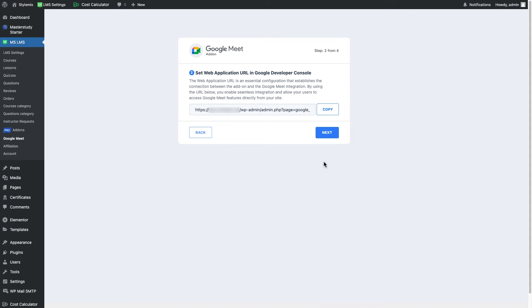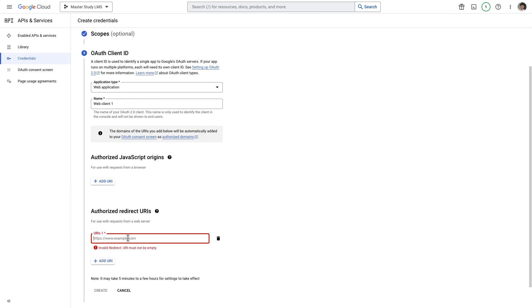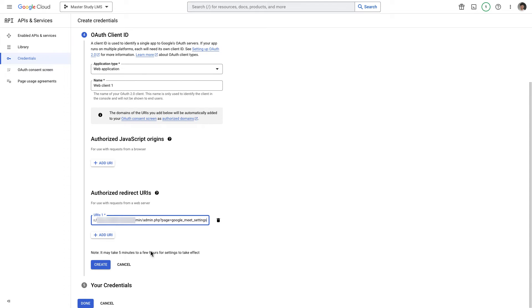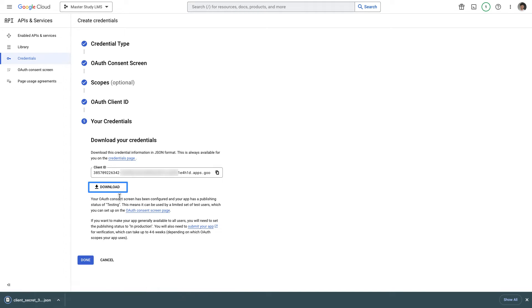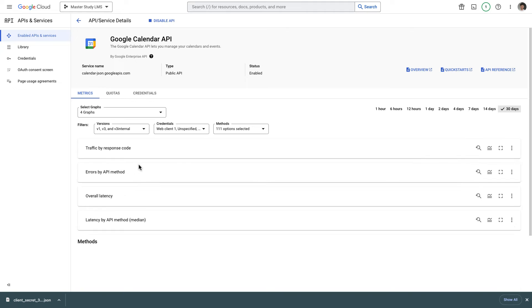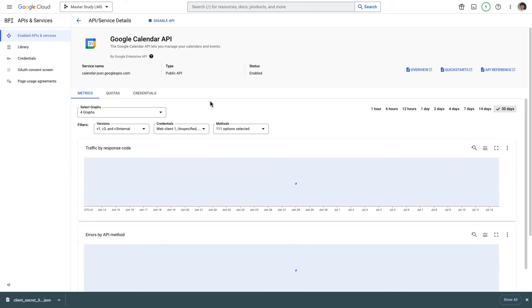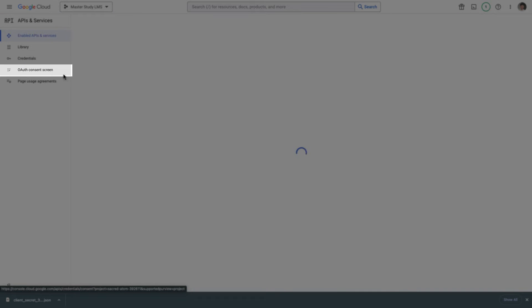Let me press next and here is the URL that I need to copy. I've copied it and to here I'm gonna paste the URL and click on create. Here you can see the generated JSON file which is a credential file that we use to connect this particular service to our Google Meet add-on. So let me press done and the last thing that we need to do is to publish the app.